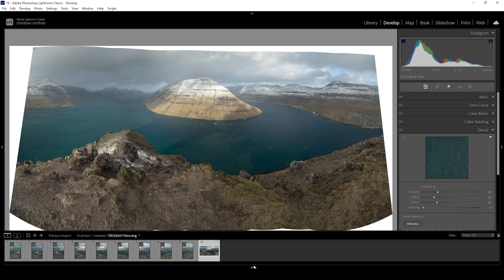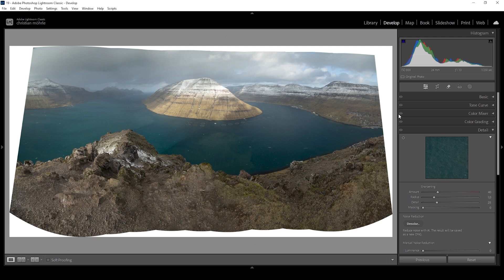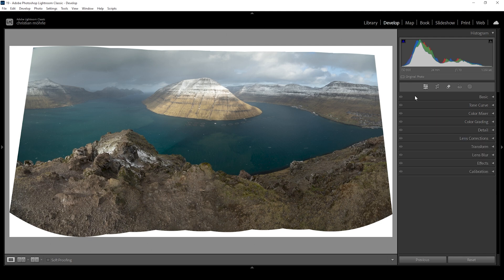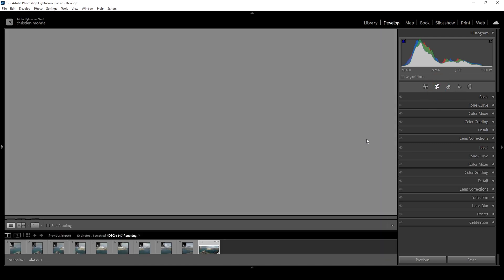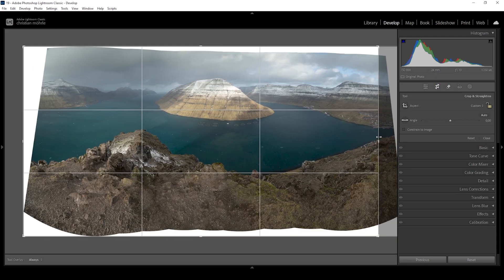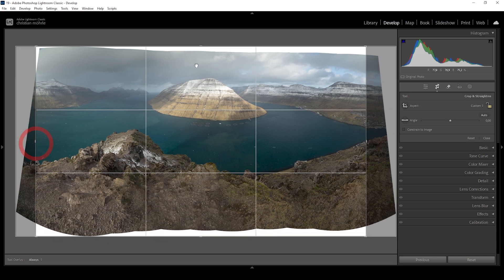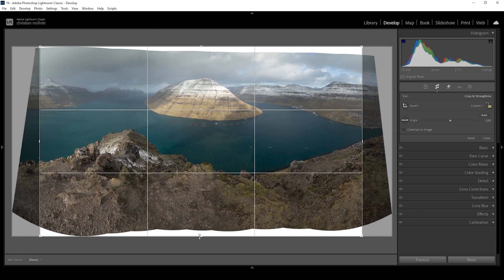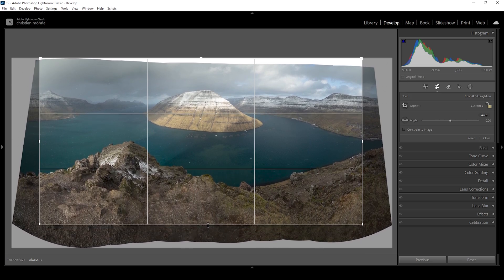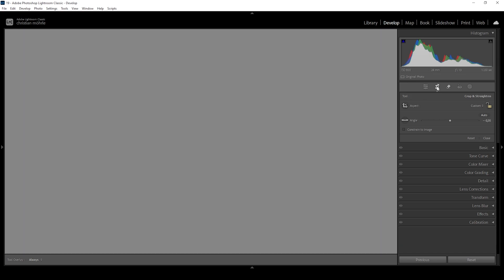Once the merge is done, it's time for the basic adjustments — some cropping, white balance, and exposure to get a better balance for the brightness of the scene. Let's crop the image first. I'm going to take away a little bit from the right side and also from the left side. I want to keep this mountain nicely centered in the frame and we don't need that much foreground. That's looking pretty good.